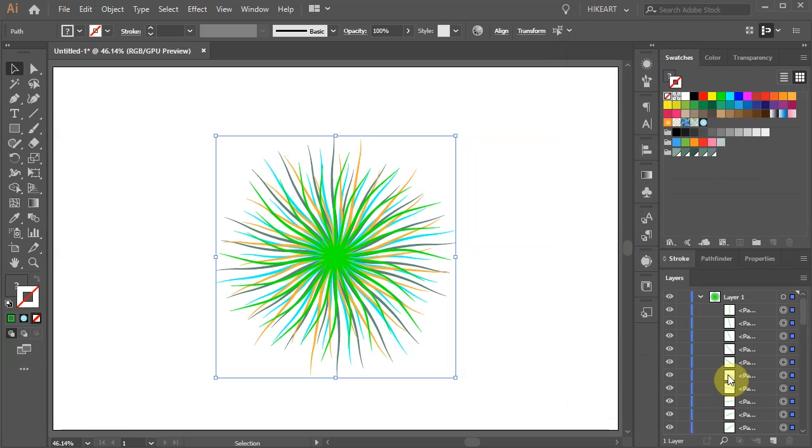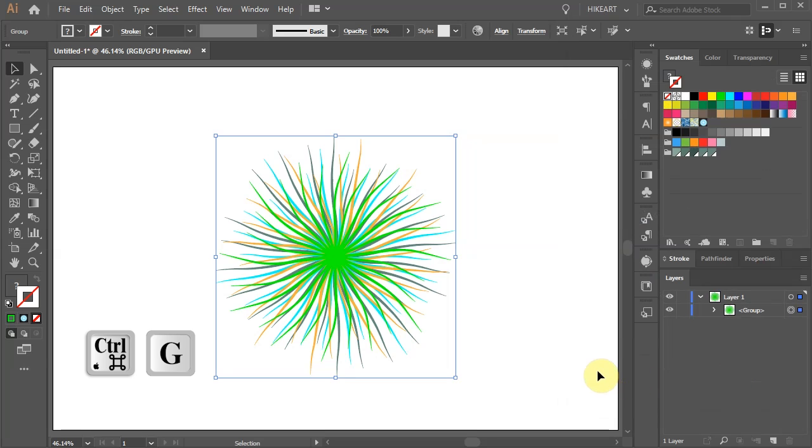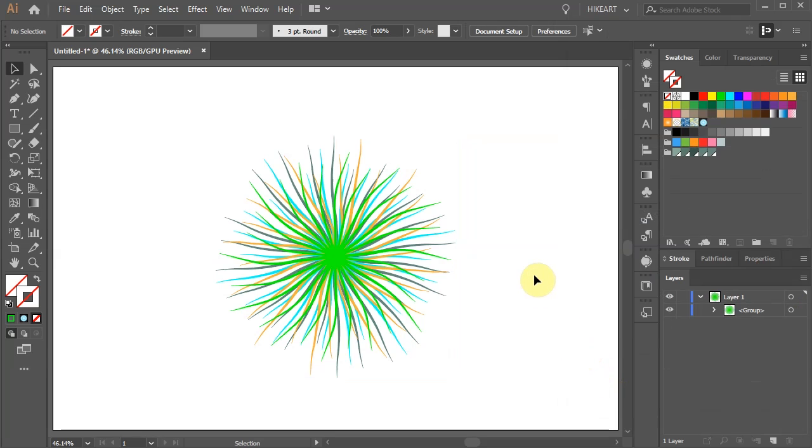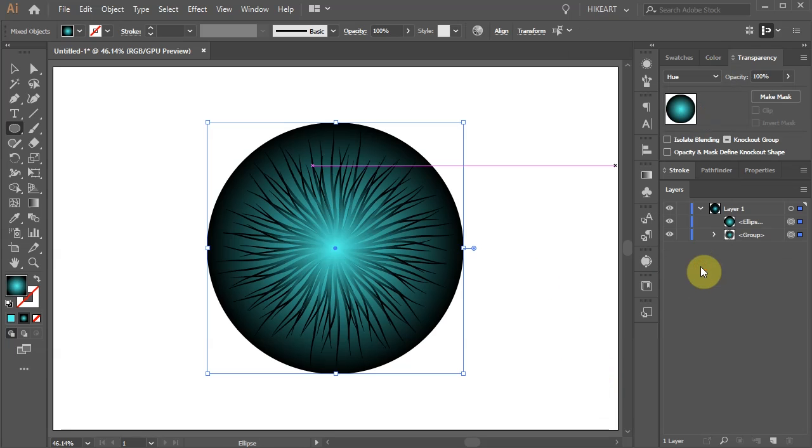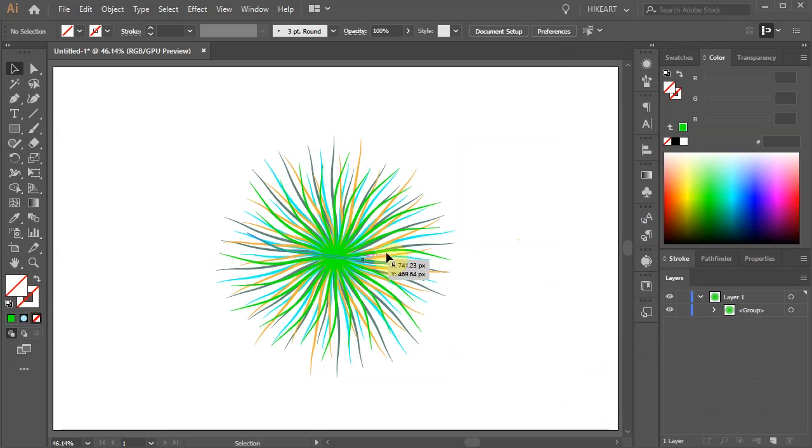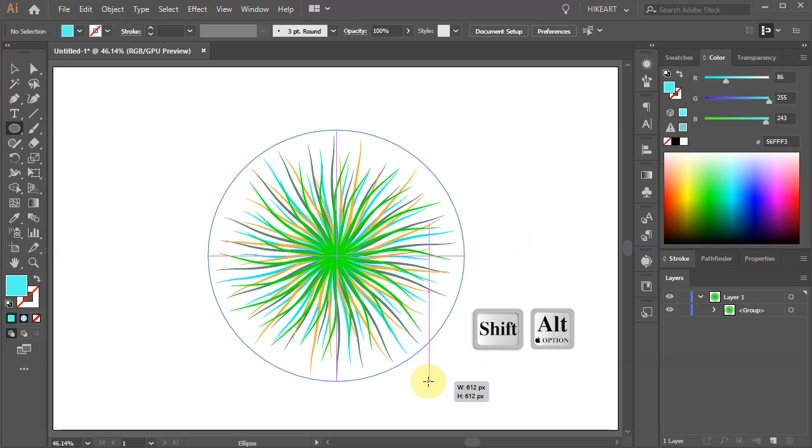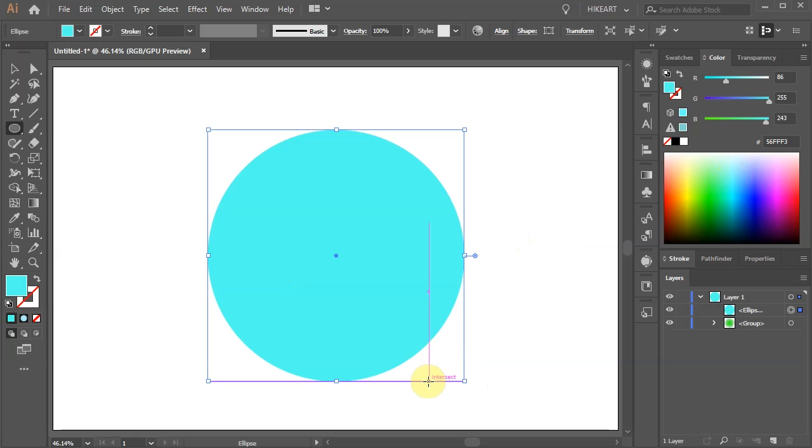With everything still selected press the Ctrl and G keys on your keyboard to group it together. Next we will create the outside circle. Select the fill and change its color. Now draw a circle that is just a little bigger than the length of the lines. Let's align them to the center.